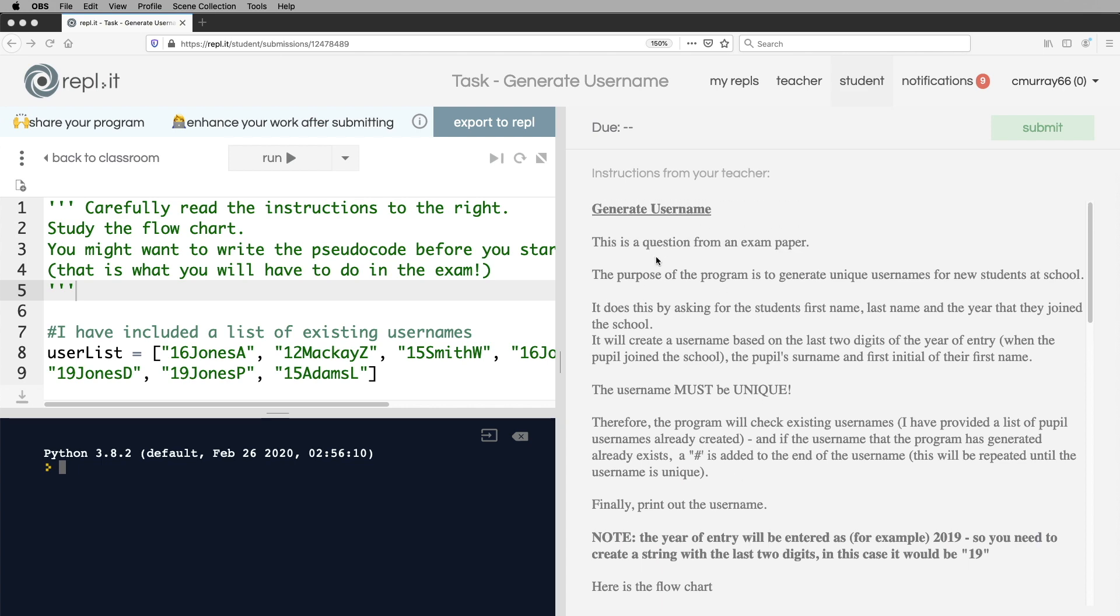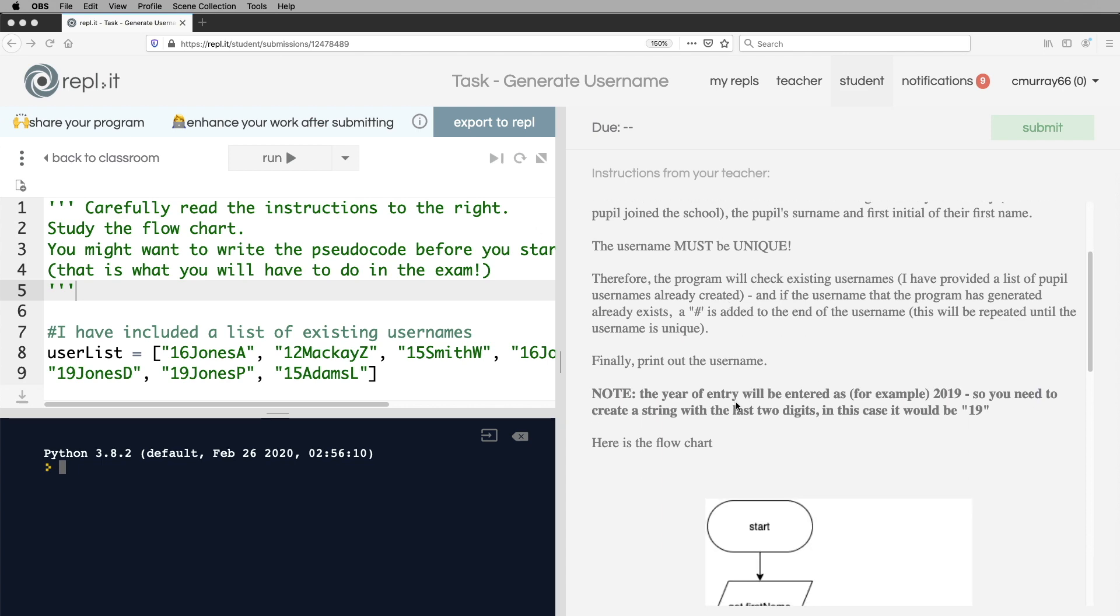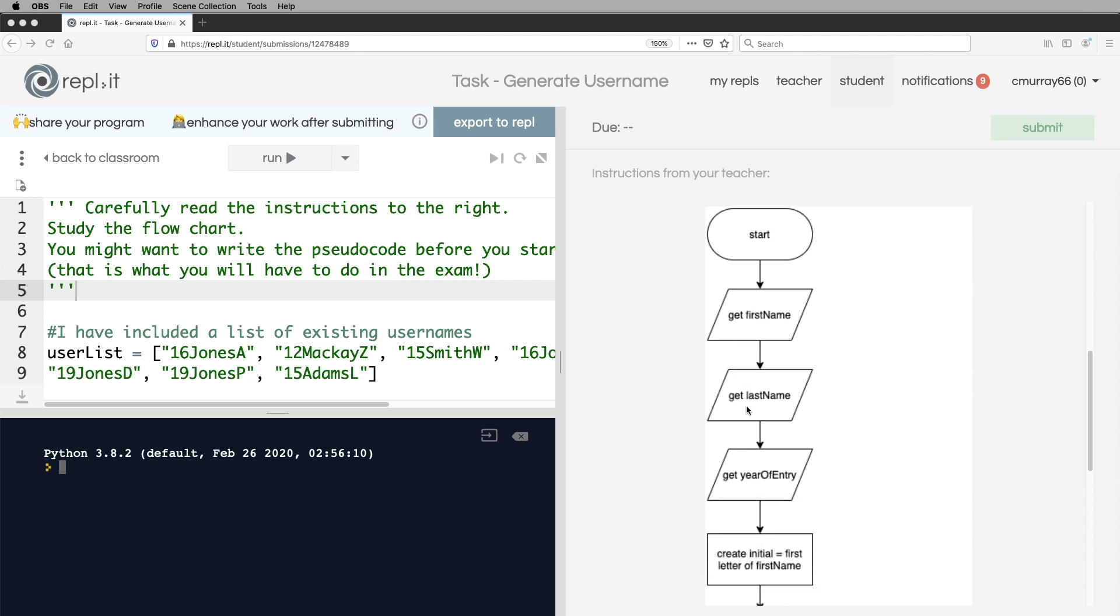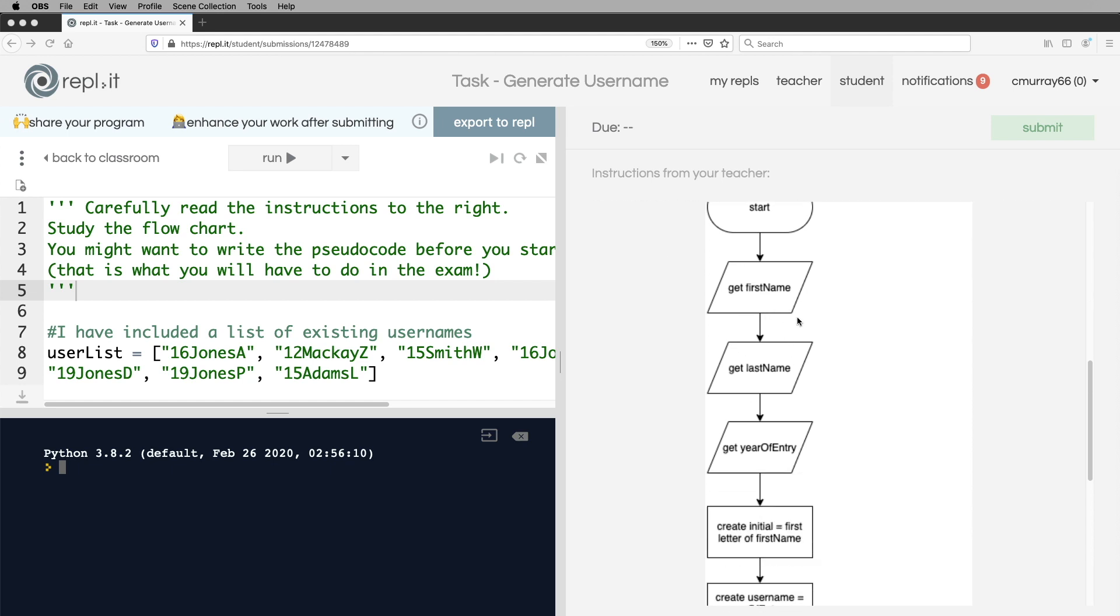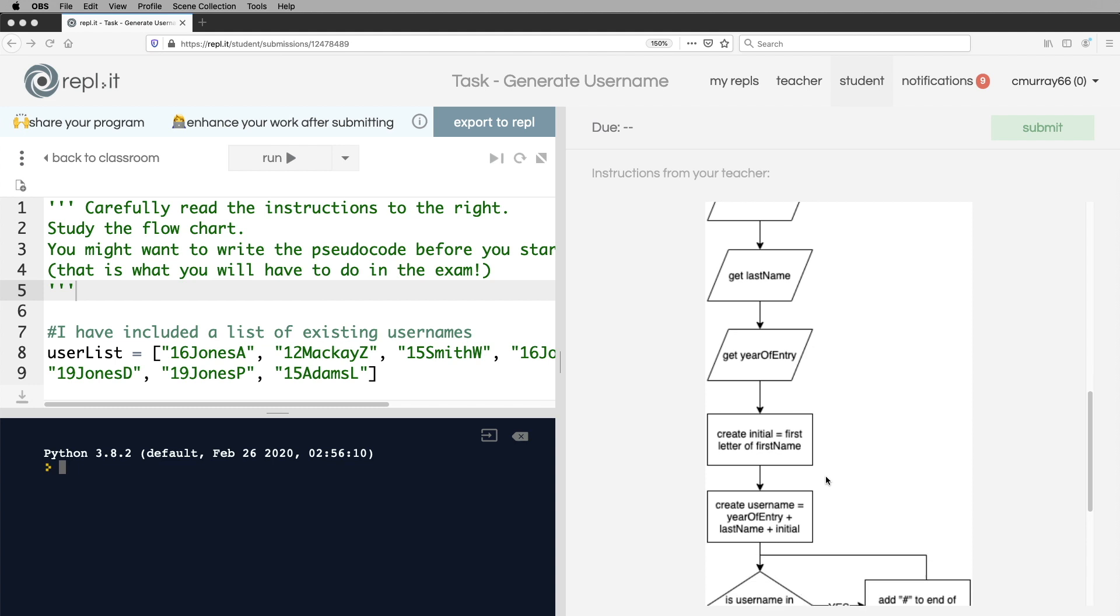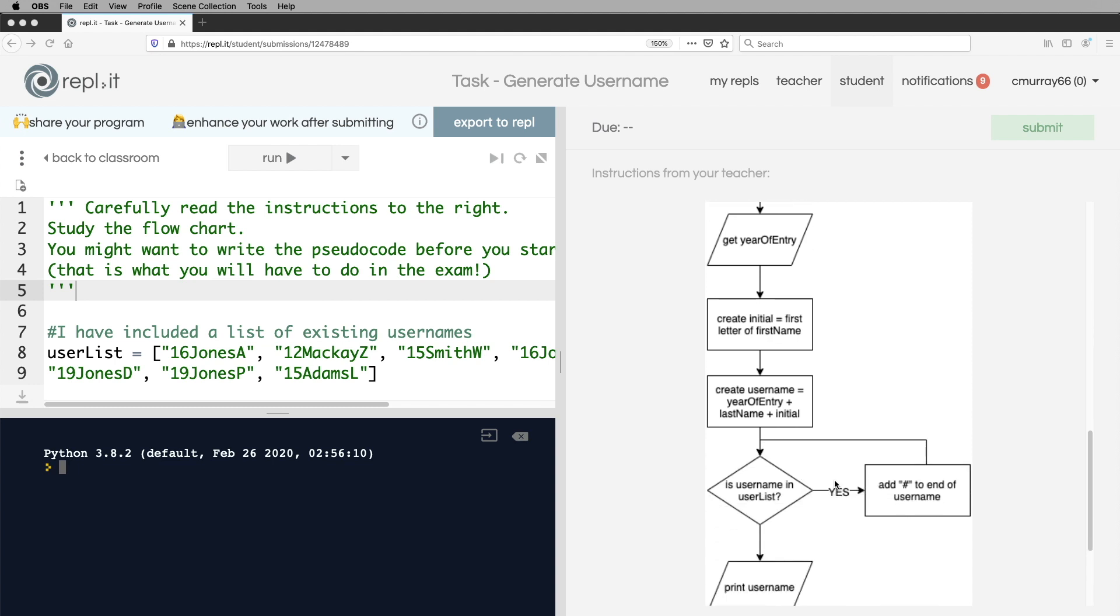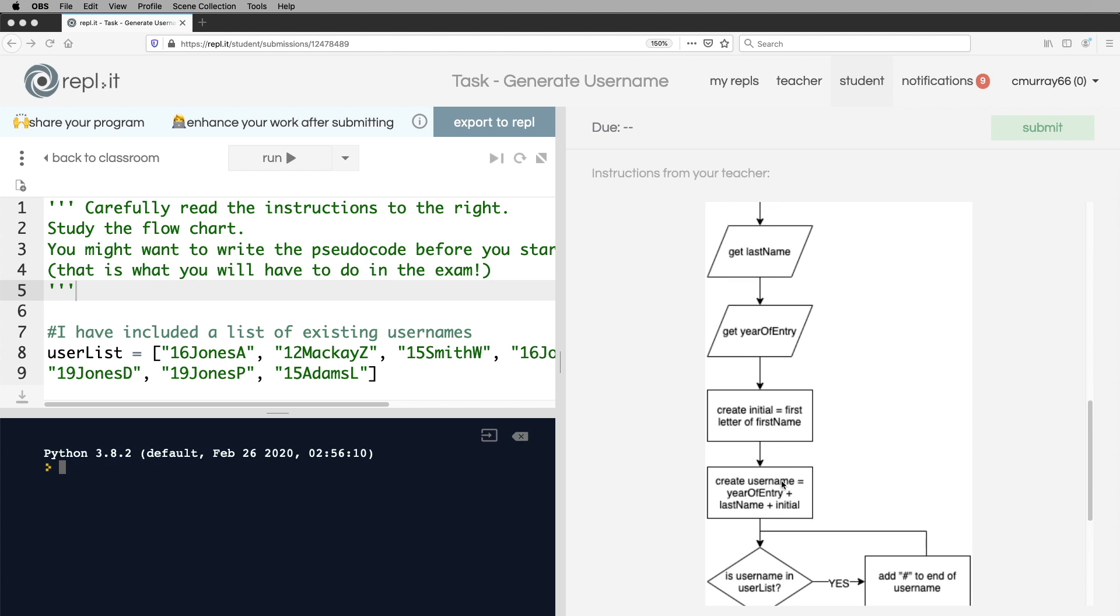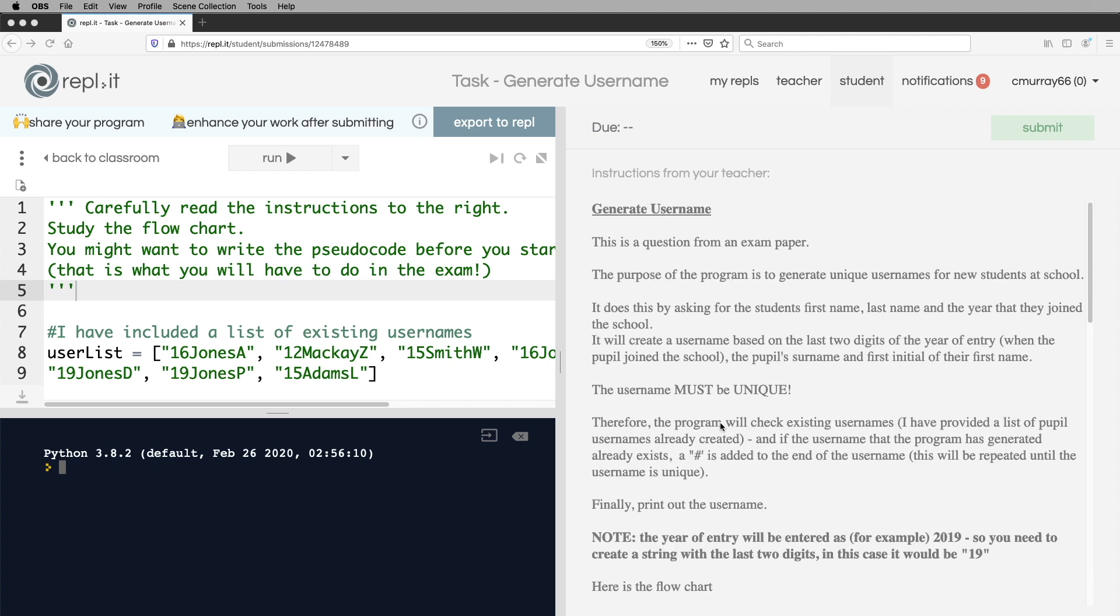It generates a username, like a school login username based on a student's first name, last name and their year of entry. If somebody's username is already taken, then it would add a sharp symbol or hashtag to the end of the username and then check that that's then unique. The keyword here is unique.